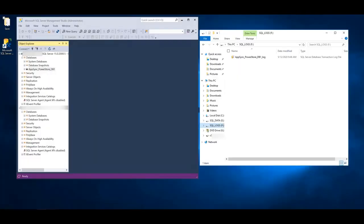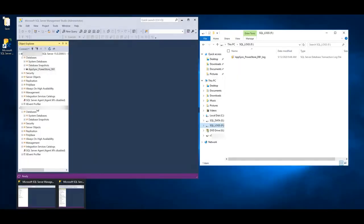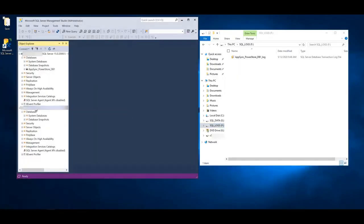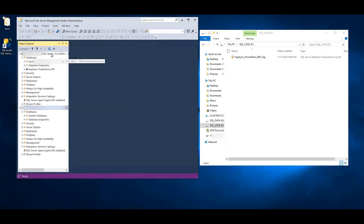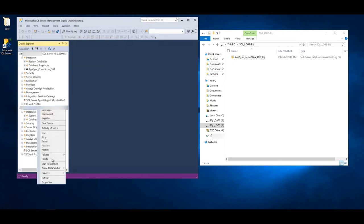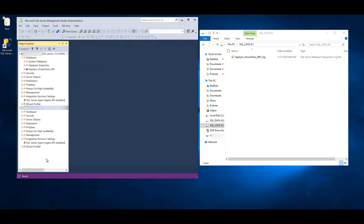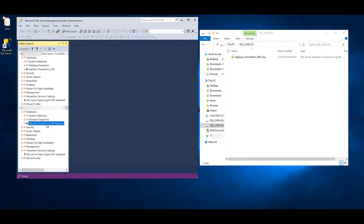So now if we go over to our SQL Server, now on the instance that we mounted to, we need to refresh. And if we expand the databases, we can see that AppSync automatically mounted the database copy to this other instance that happens to be on the same host.